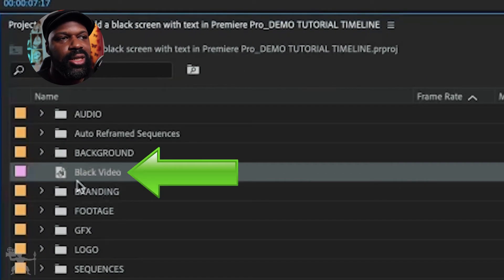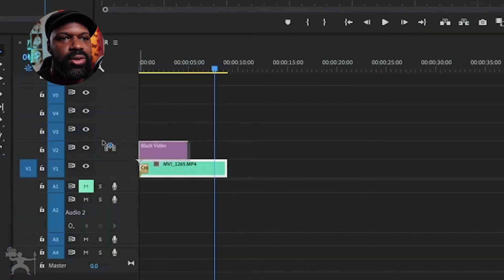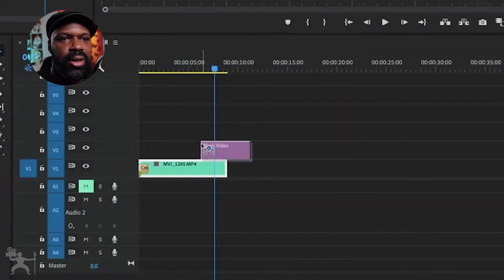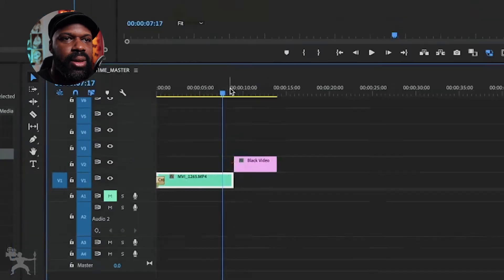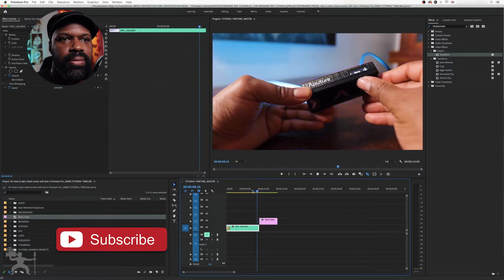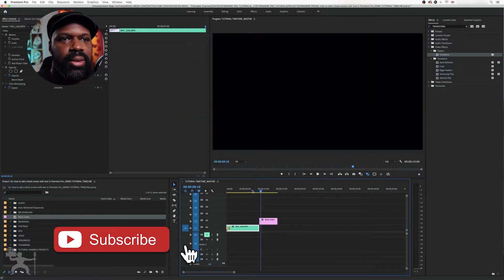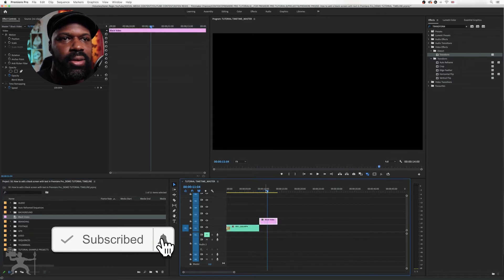Now you'll see here it's created the black video. We'll just drag that onto the timeline here where we want our black video to begin. I've got this clip here, and here's my black video.